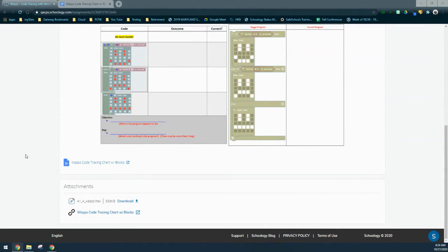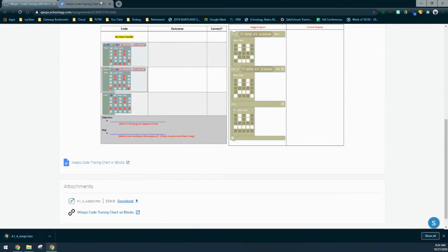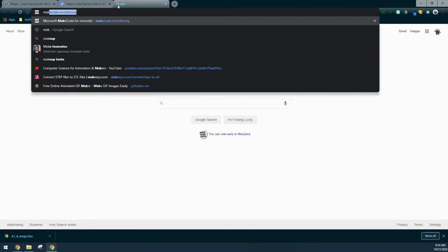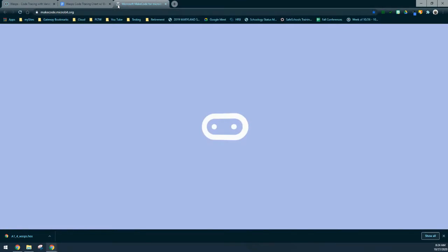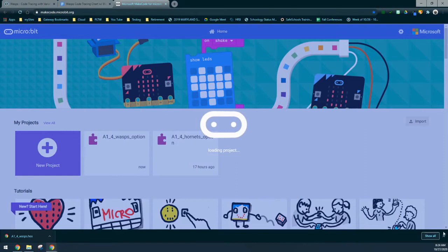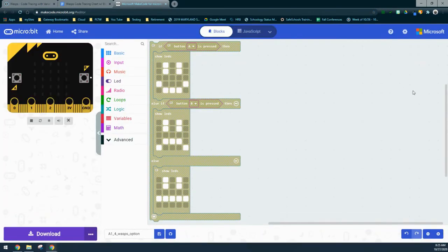Import that hex file into MakeCode. Once you select that download file, go into MakeCode and from the learning environment, click the import button and import that hex file.